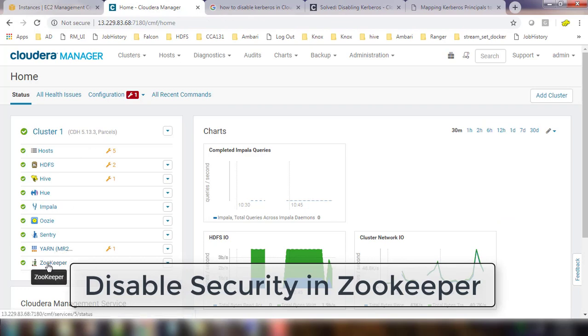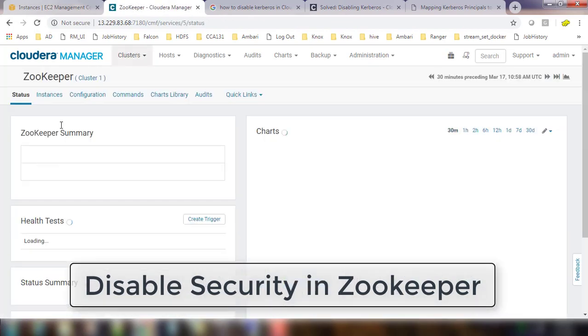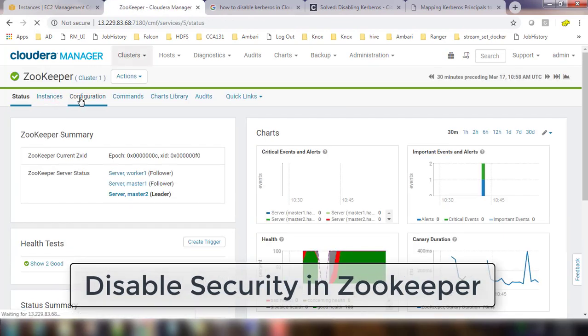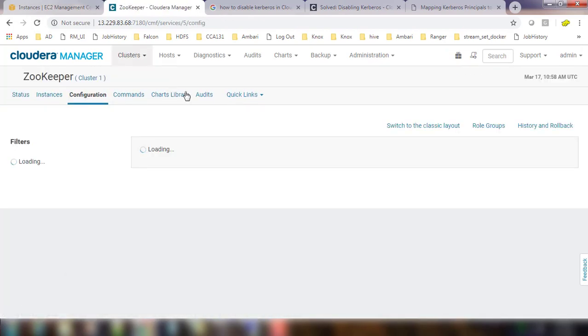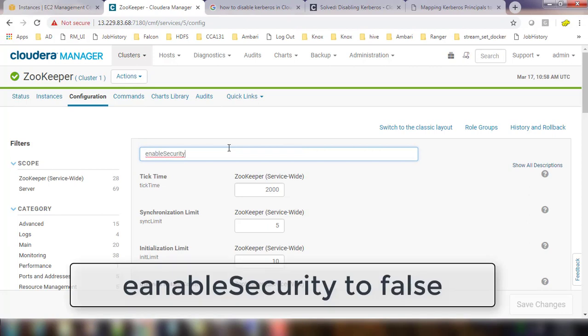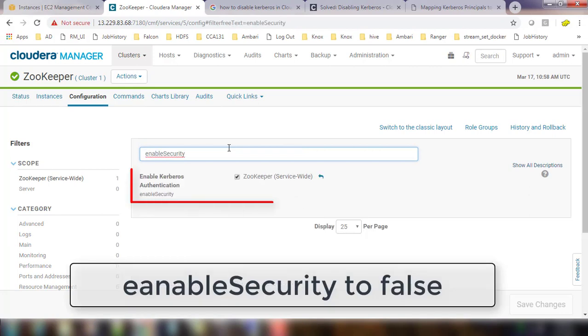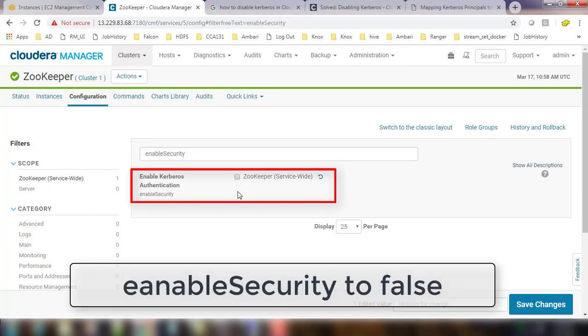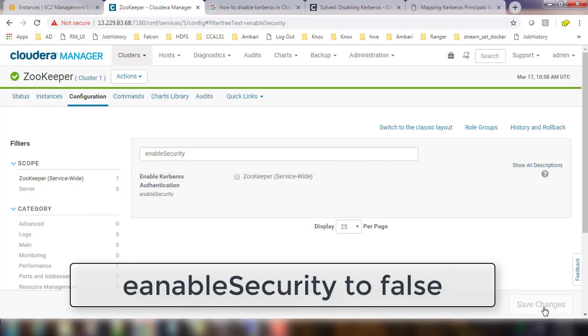Go to the Zookeeper, go to the configuration and search with enable security. You can just tick and disable that. You can save this change and once this is saved you can go back to your main page.